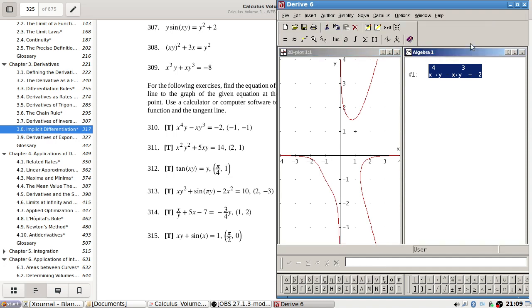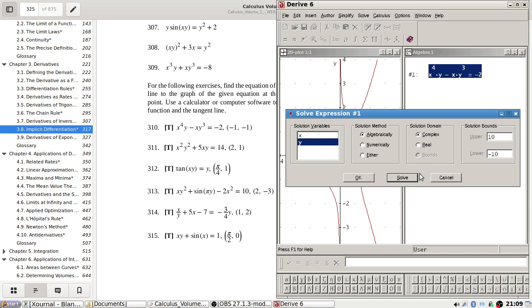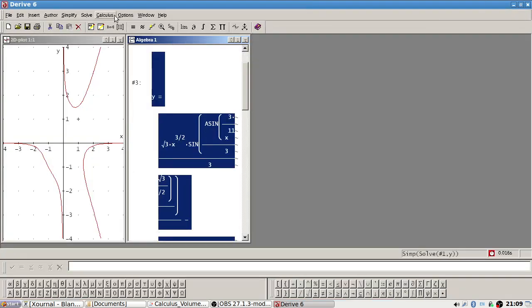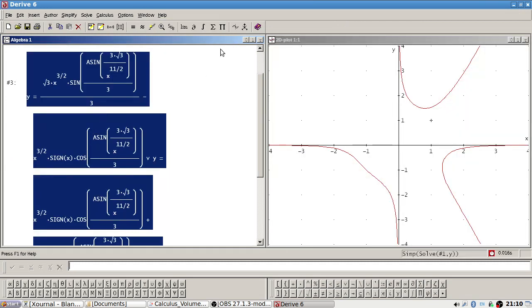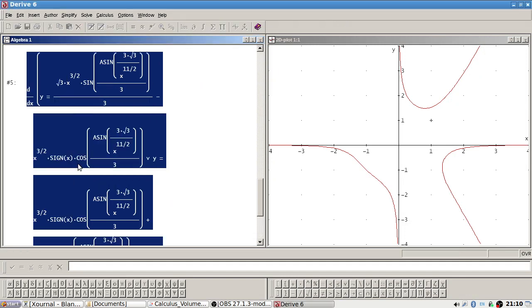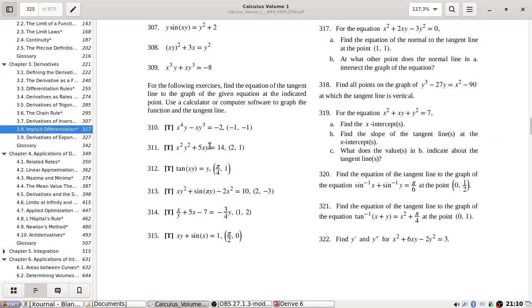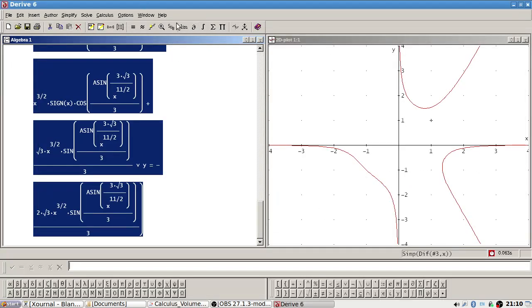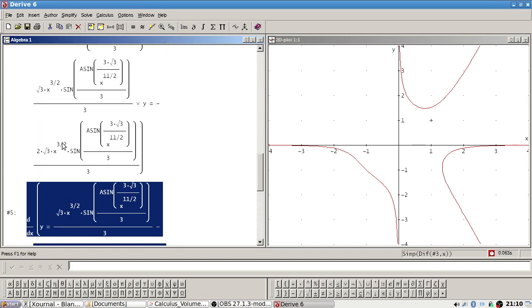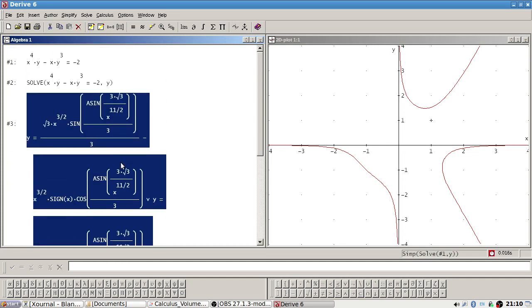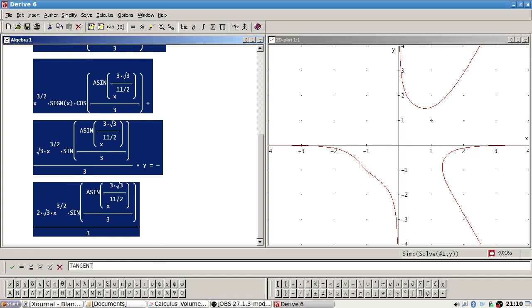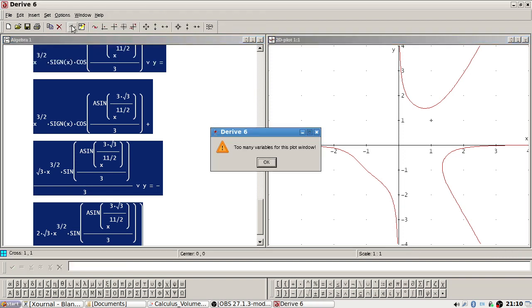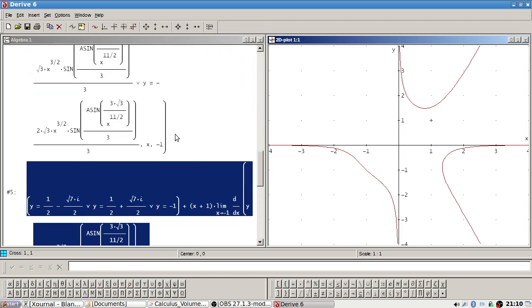Let's see how to do this in the software. I'll try expressing y, differentiate, substitute at minus one. I'll try tangent of expression three at minus one — that didn't work.